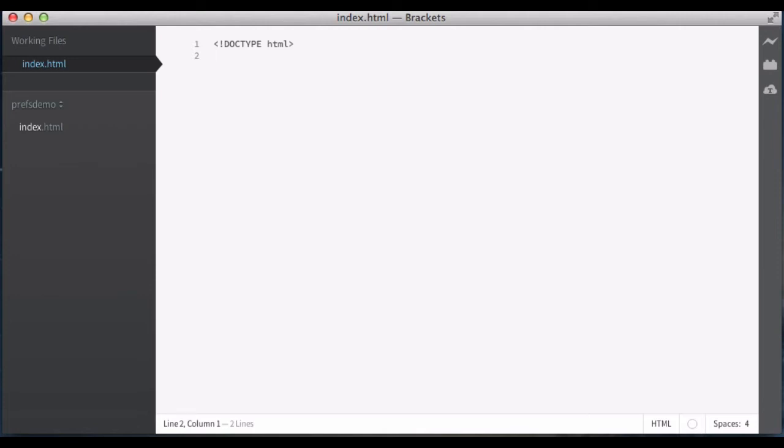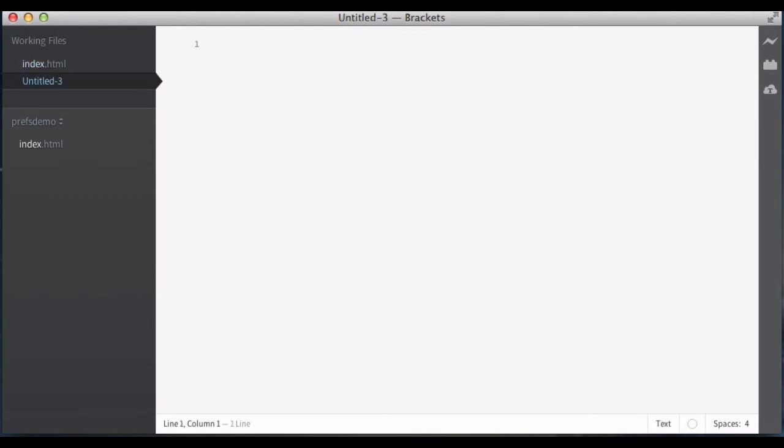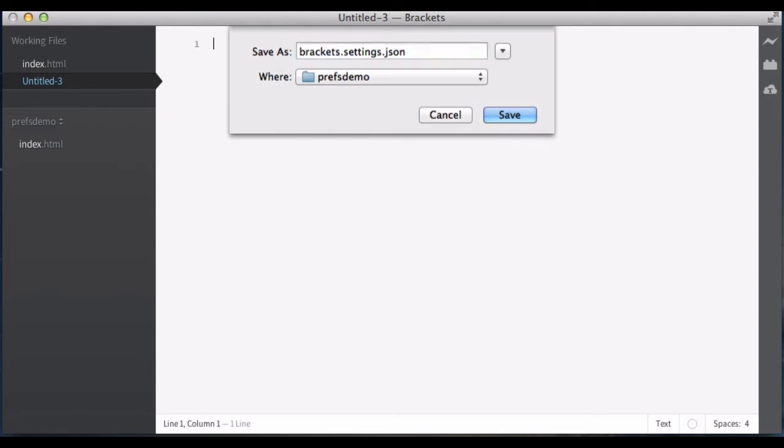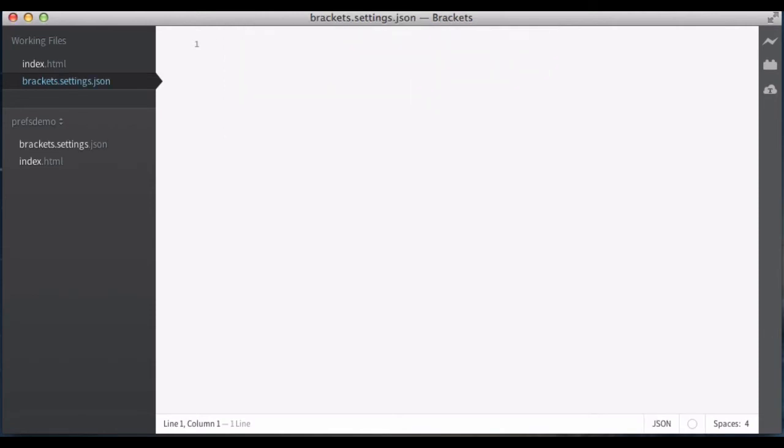In this case, you can see that I've got four spaces for indentation. That's maybe not what I use. Maybe my standard here for HTML is that I want to use two spaces. So I can make a brackets.settings.json file at the root of my project, and by doing that, I can now set some settings. So I can set space units to two.